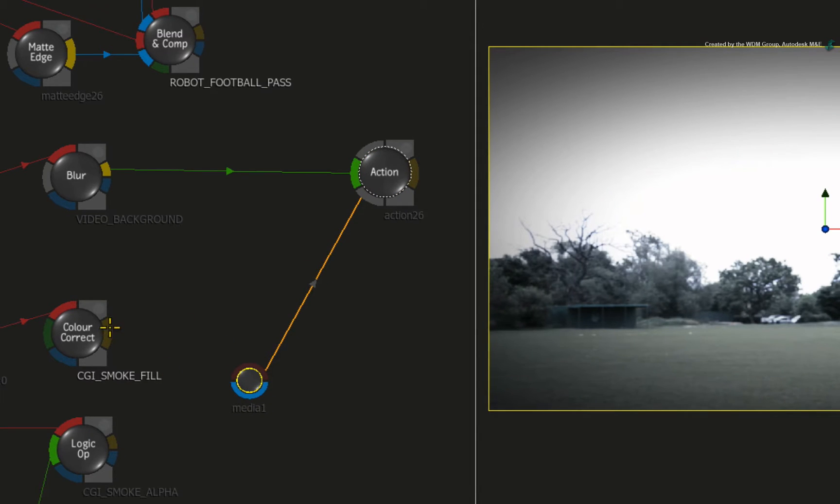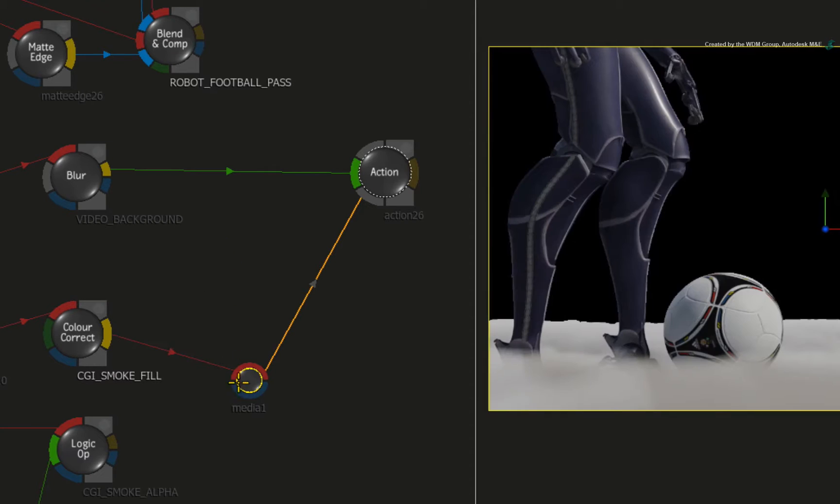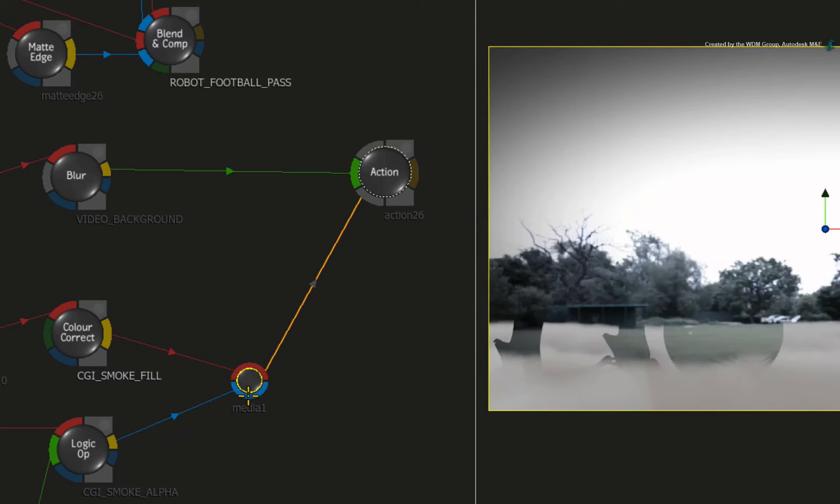Connect the CGI smoke fill to the RED FRONT input. And connect the CGI smoke alpha to the BLUE input. That combines the smoke on the background.